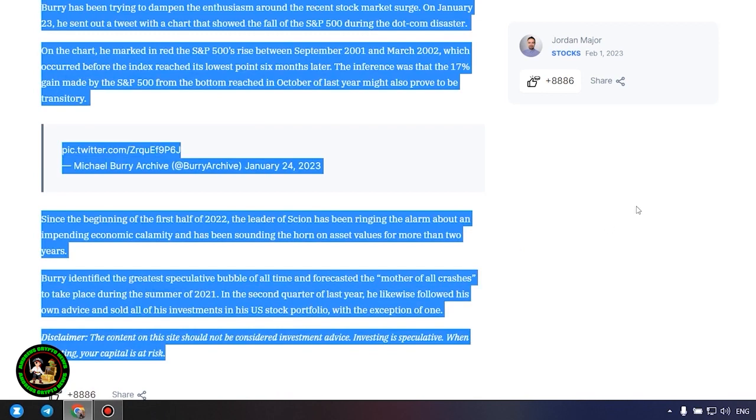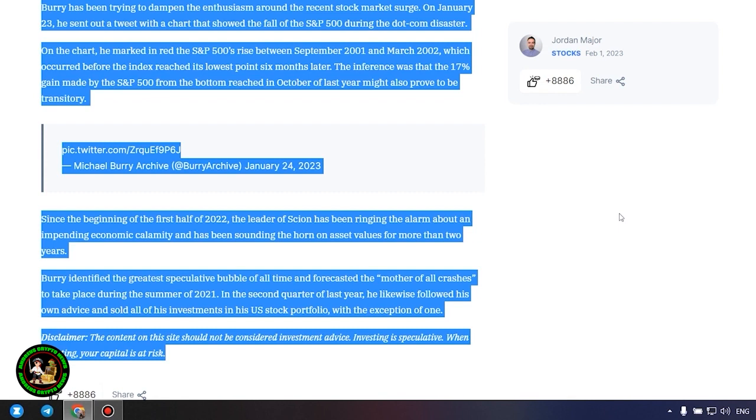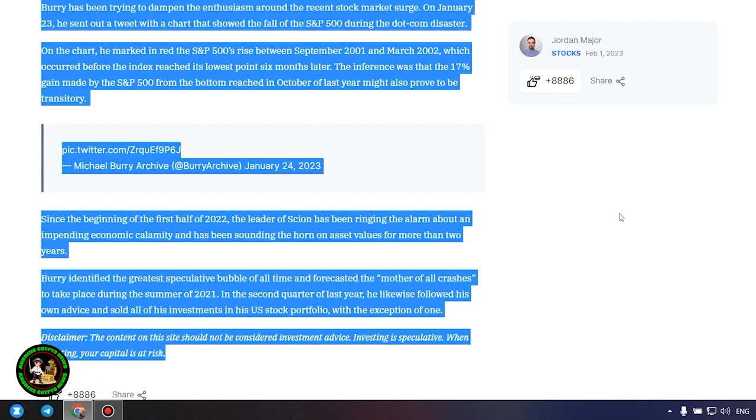Since the beginning of the first half of 2022, the leader of Scion has been ringing the alarm about an impending economic calamity and has been sounding the horn on asset values for more than two years. Burry identified the greatest speculative bubble of all time and forecasted the mother of all crashes during the summer of 2021. In the second quarter of last year, he sold all of his investments in his US stock portfolio with the exception of one. Which one, alas, we do not know. However, I intend to develop in this area further because there are really no limits to what we can achieve. What I advise you. Think, analyze.